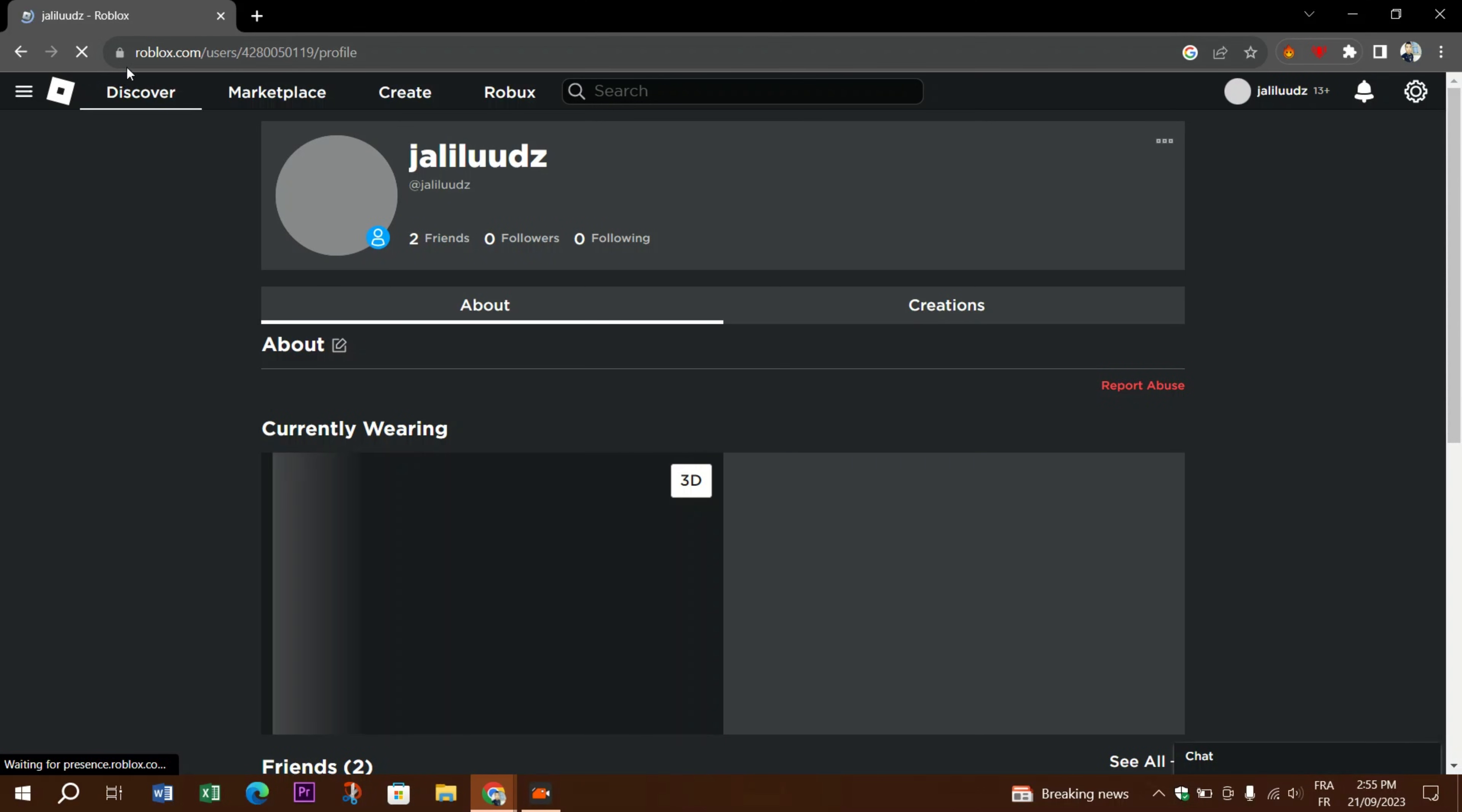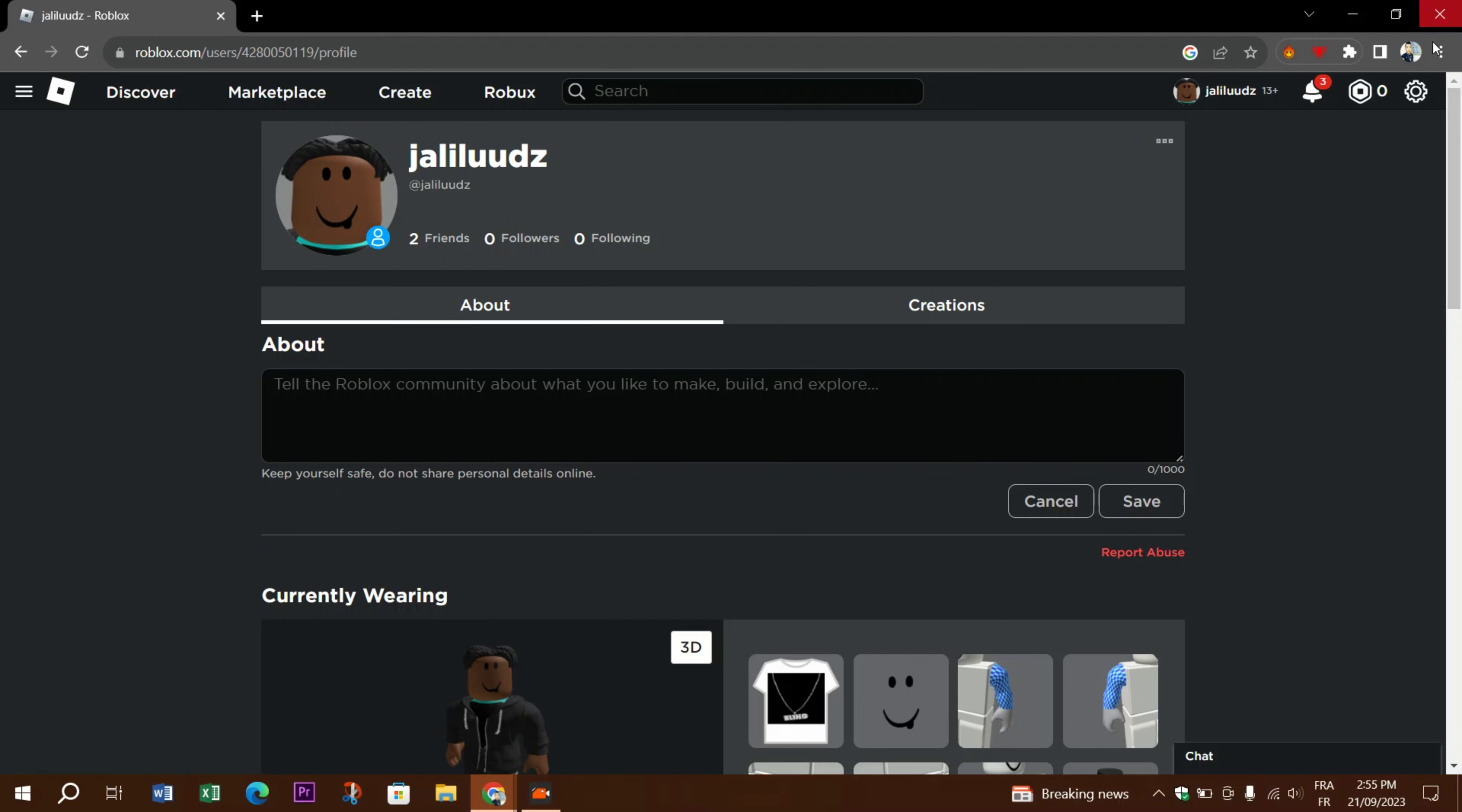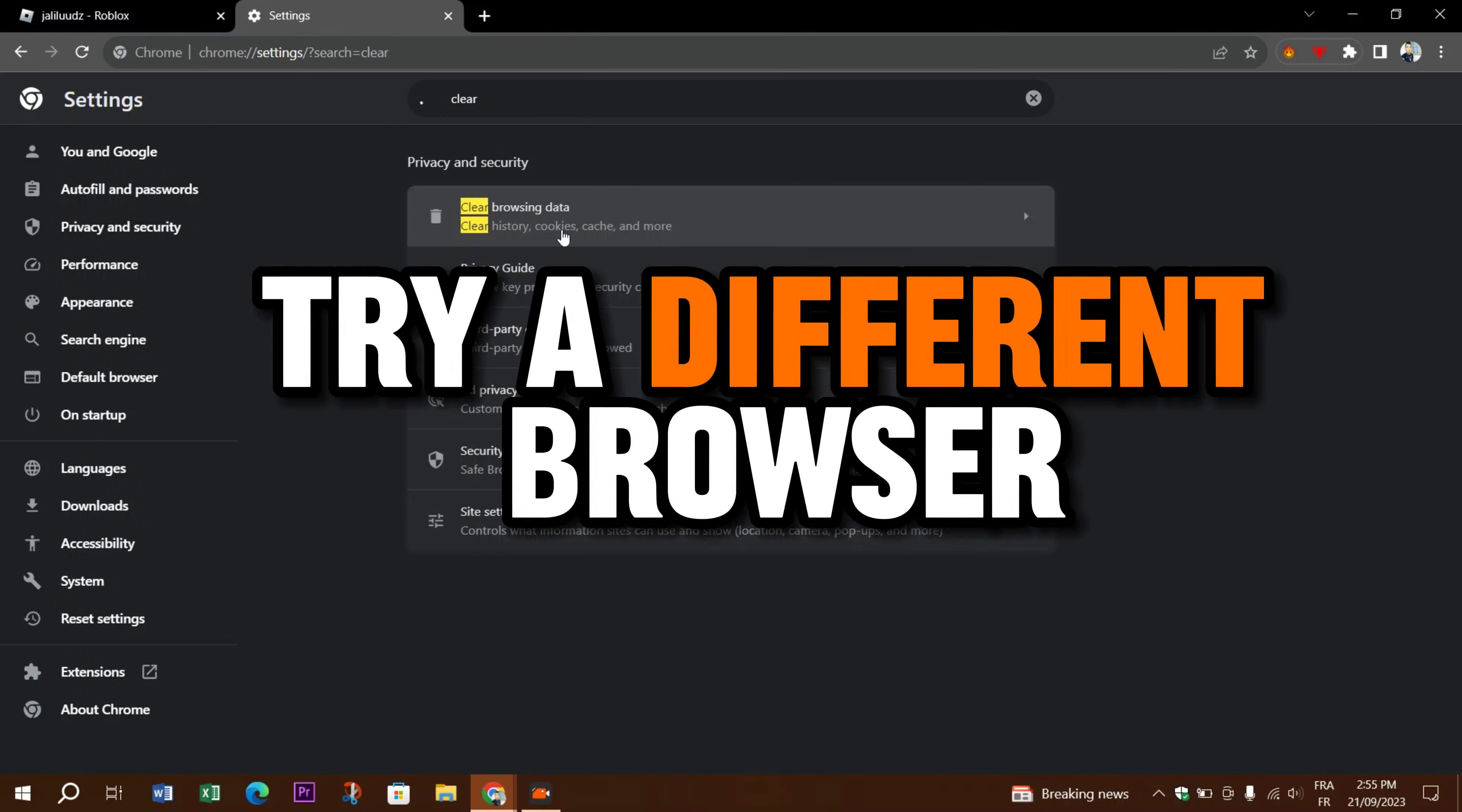Clear your browser cache. Cached data in your browser may cause problems with avatar loading. Try clearing your browser's cache and cookies. The process varies depending on your browser, so look up instructions for your specific browser.